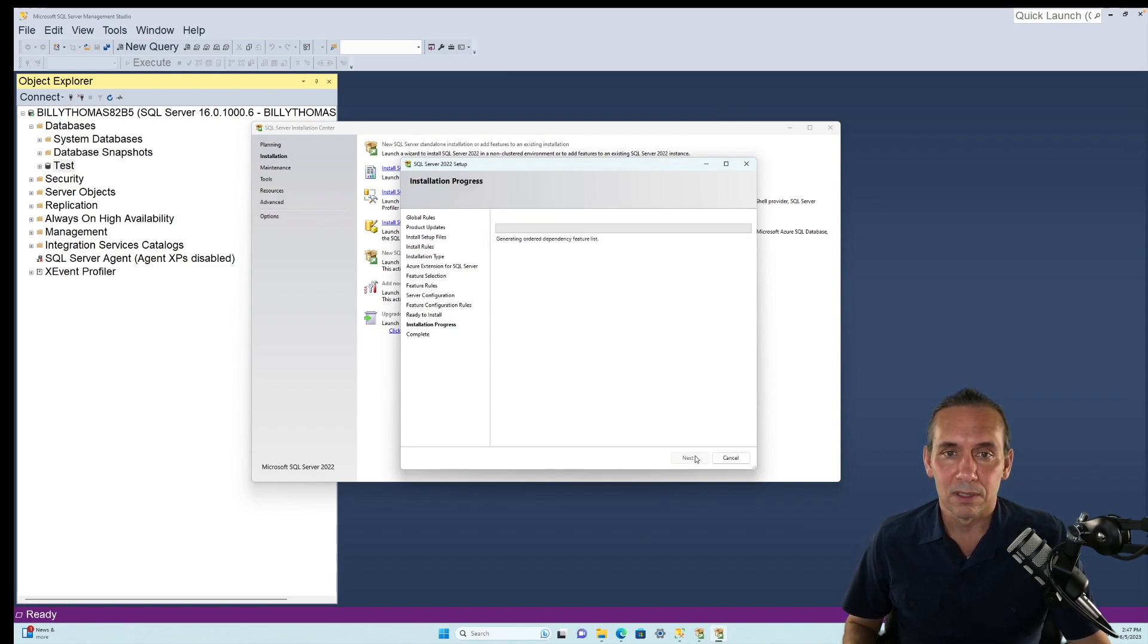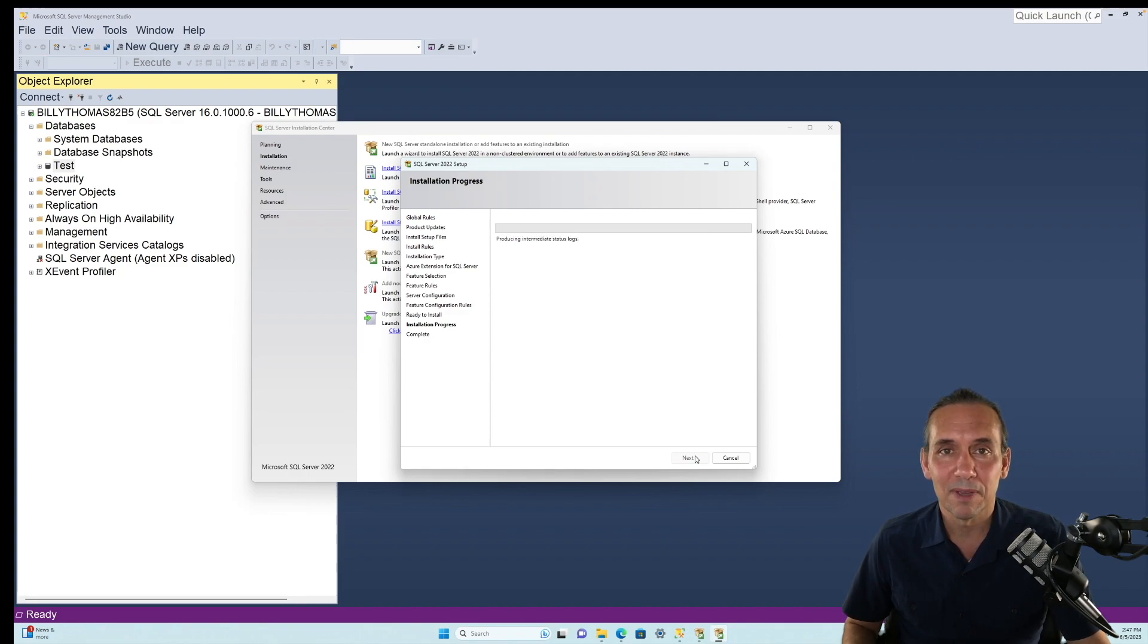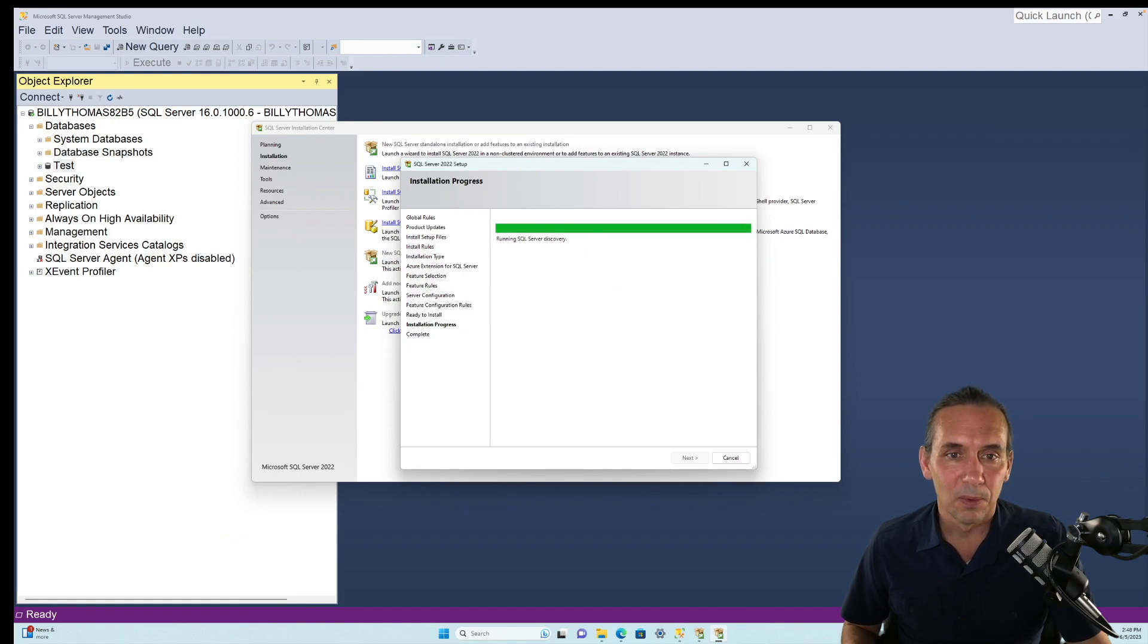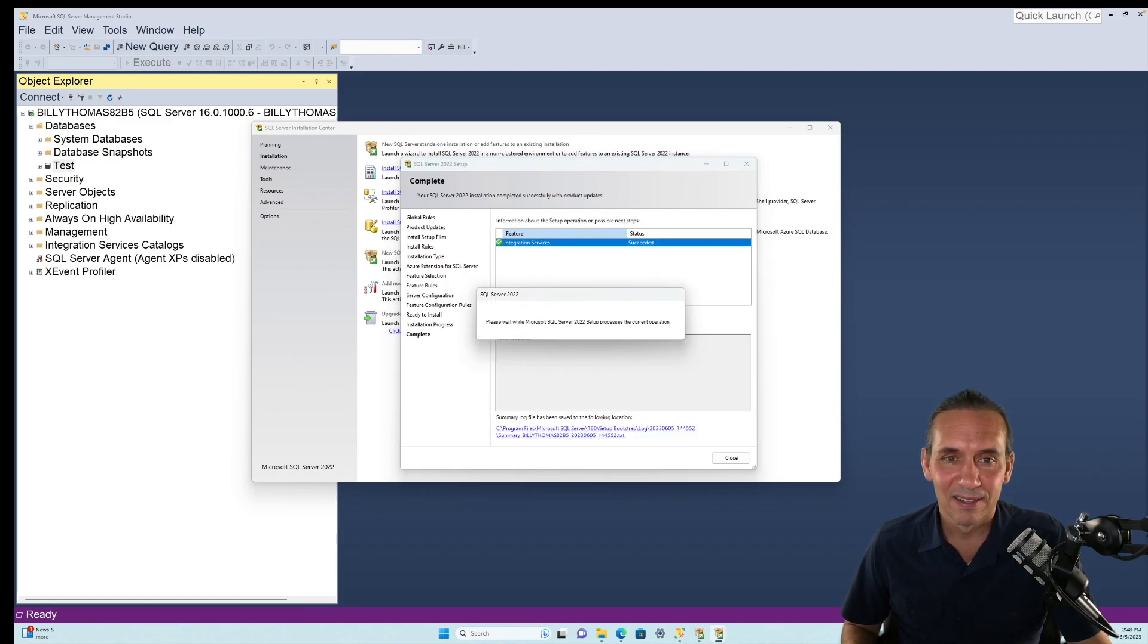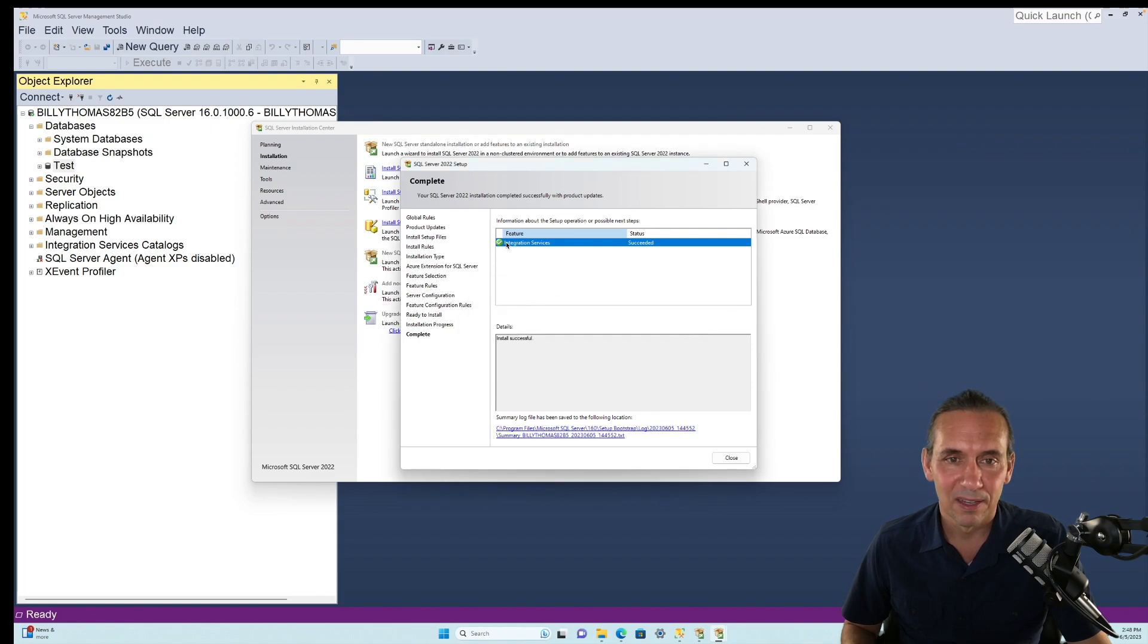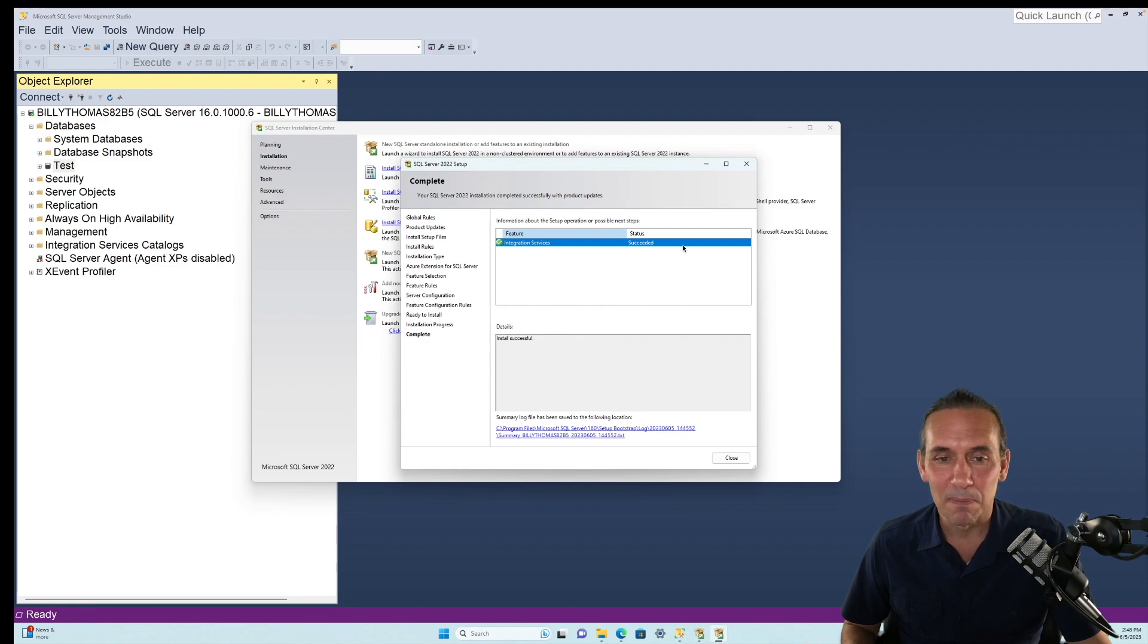Discovering, and so on and so forth. All right, here we go. We'll give it a minute. We are making progress. Looks like we're just about done here. Yay. Integration Services succeeded. That is the communication you're looking for.